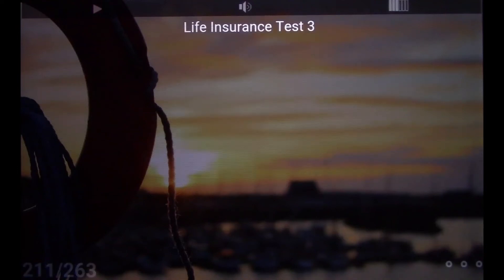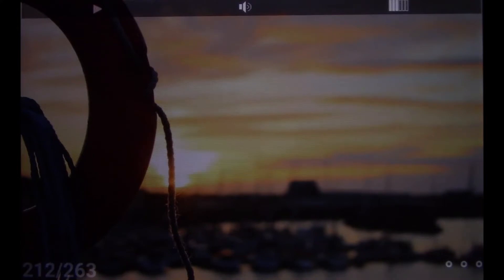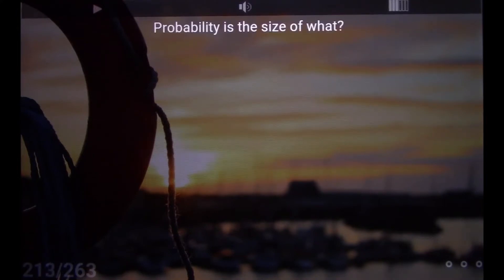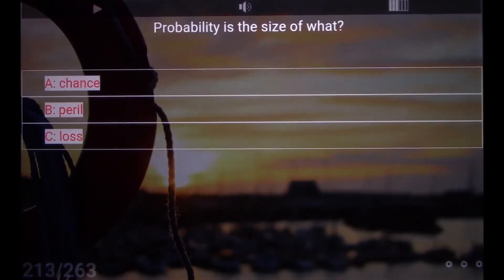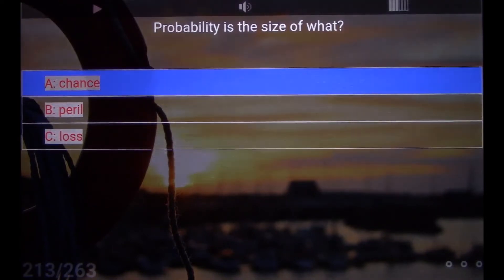Life Insurance Test 3. Probability is the size of what? A. Chance.